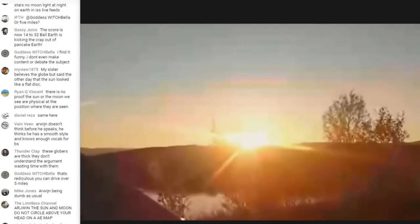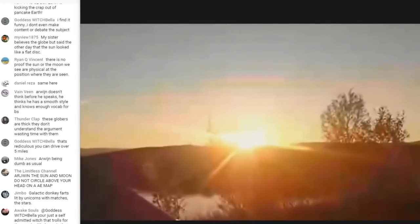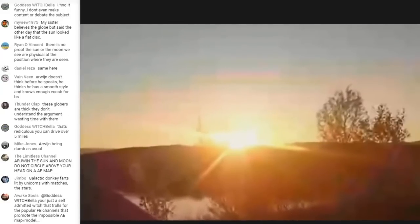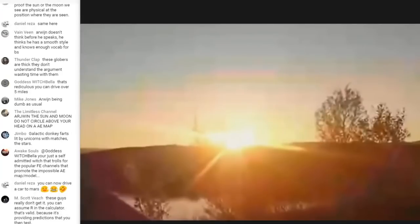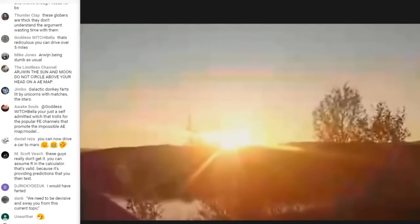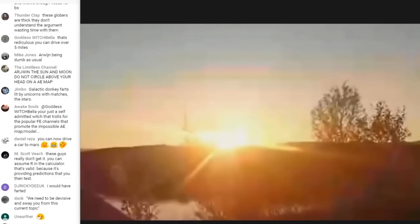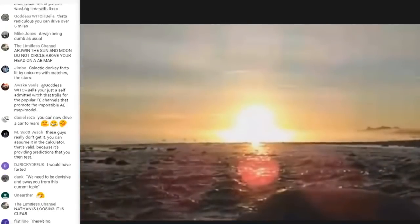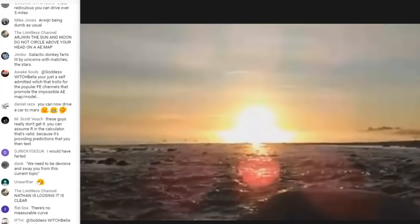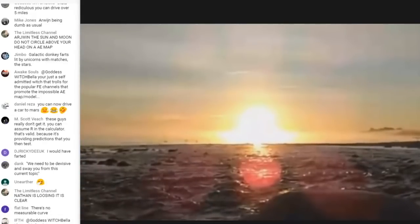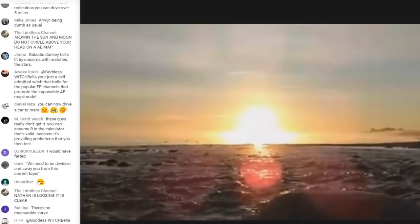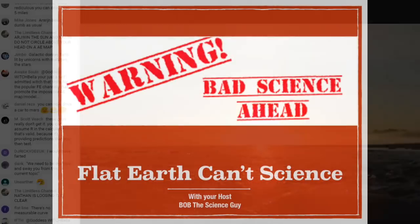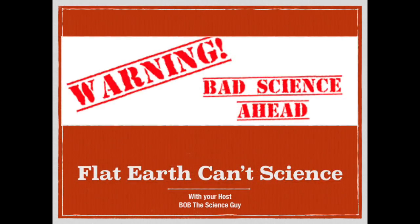You see why flat Earth becomes incredulous — you're not putting anything forward, just trying to bring something else down. We put forward the same exact measurements you do. We see something and say it's there, and you say no, it's blocked by Earth's curve and being miraged because of your R value.